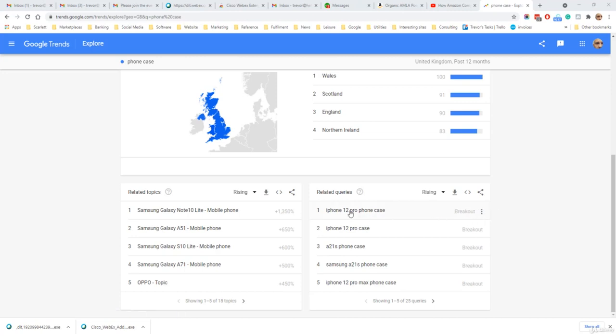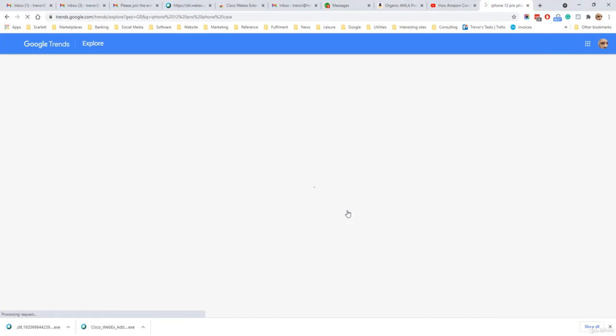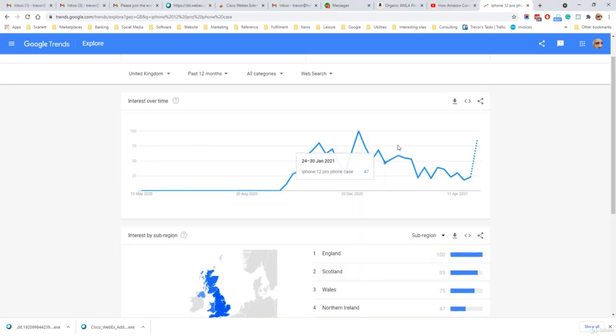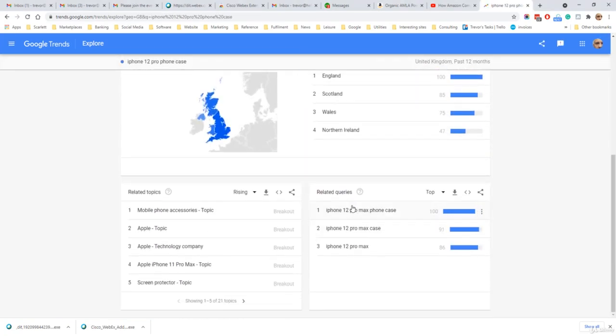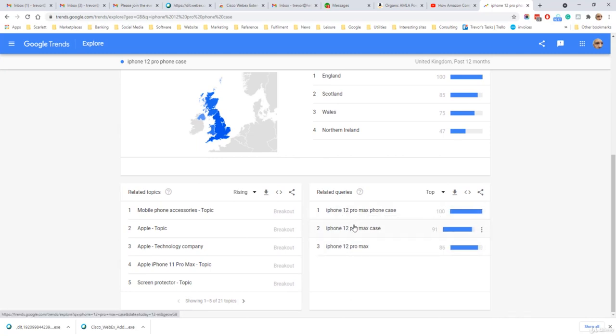You can then drill down on a particular search query, see the interest over time on that search query and related search queries. So it would seem here that the iPhone 12 Pro Max is a case which is getting a lot of interest.